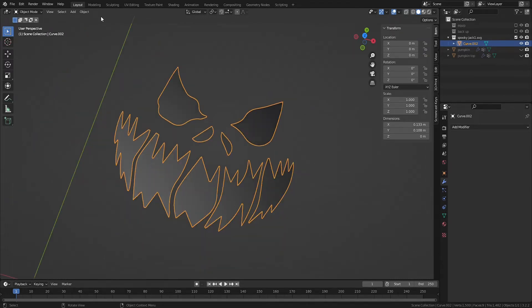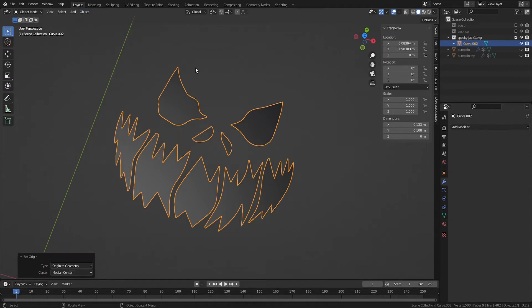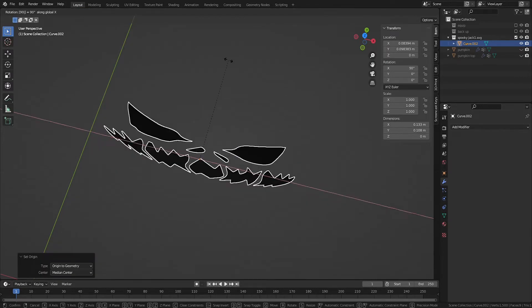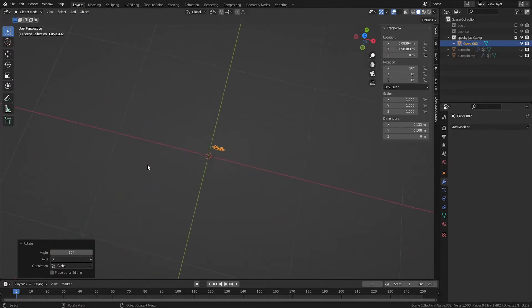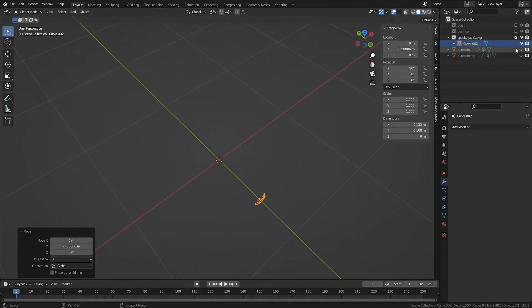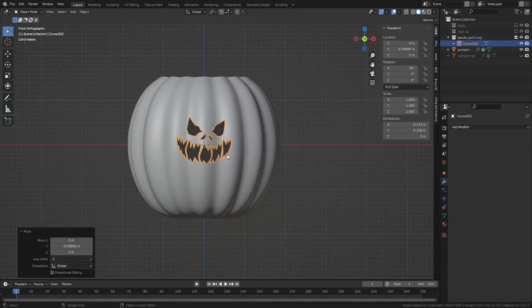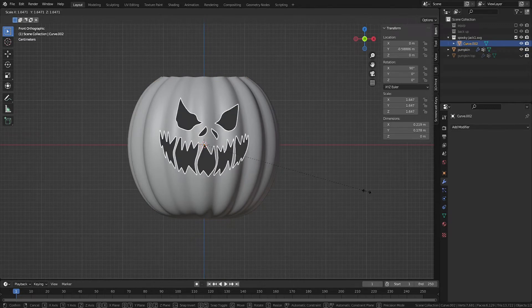Now rotate and scale and move the stencil as necessary to position it in front of the pumpkin. Apply any transformations, and then hit 1 on the number pad for front view.